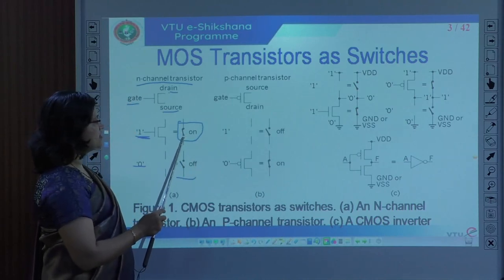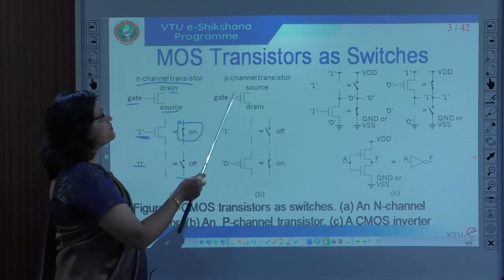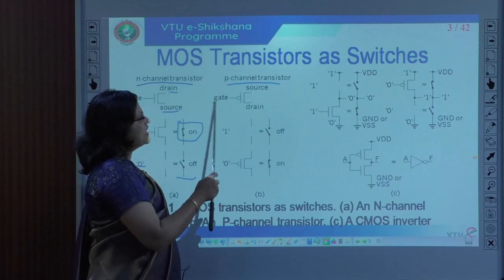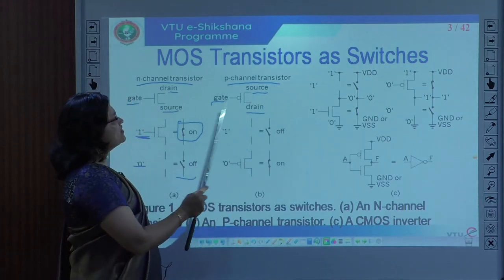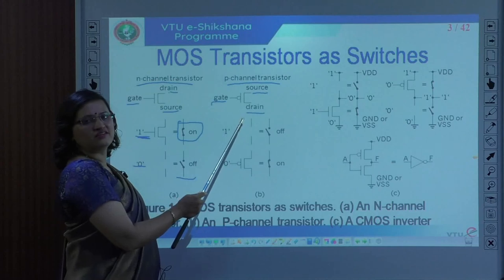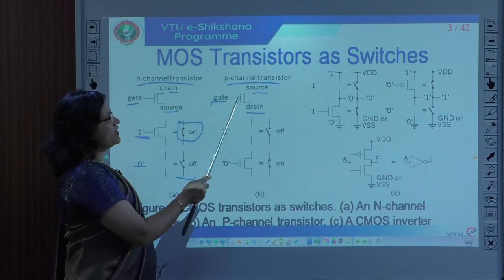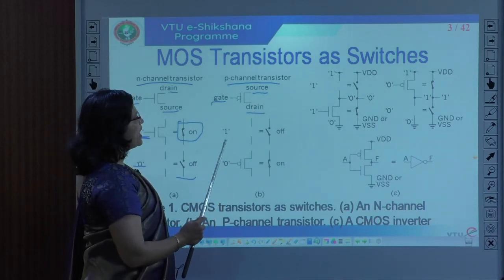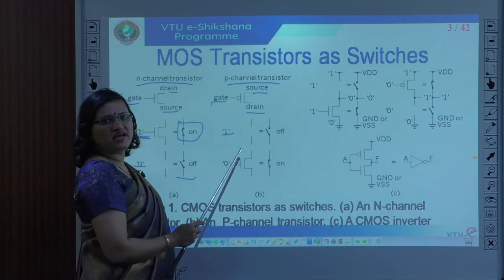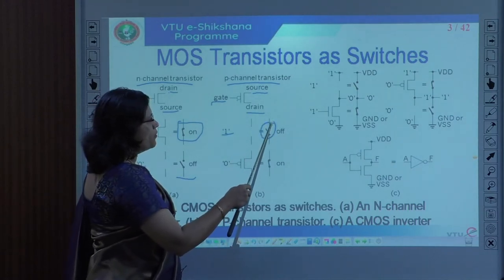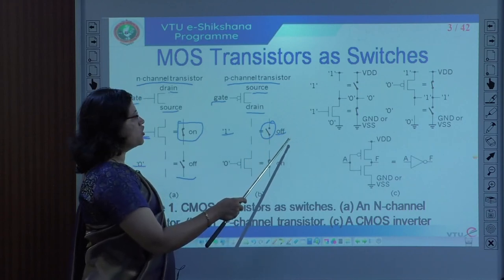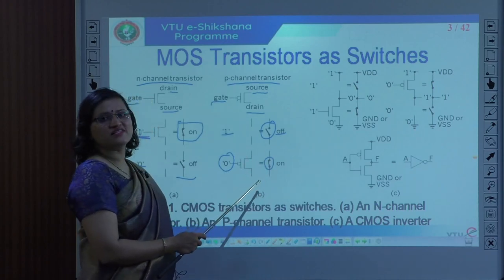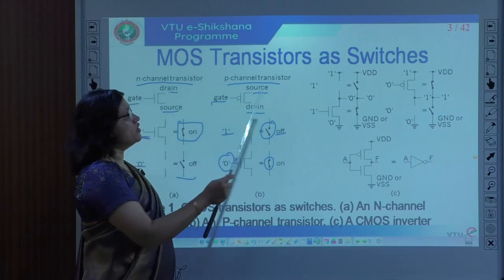With respect to the P-channel transistor, it also has three terminals: gate, source, and drain. Notice the difference from the N-channel transistor — there is a bubble, which indicates it is a P-channel transistor. When we apply a gate voltage of 1, the switch is open — it is off and does not conduct. When we apply a gate voltage of 0, the switch is closed, so the transistor is turned on.